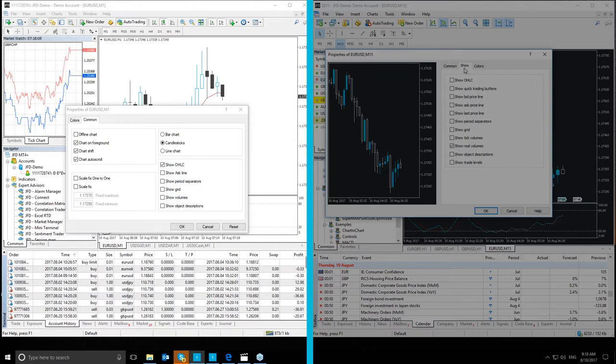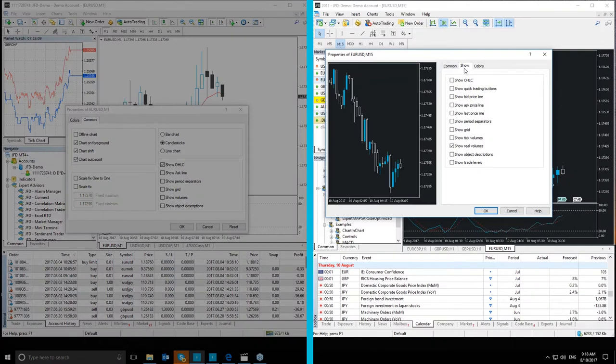In MT5 Plus, we have a different tab called the Show tab, which is only for those options.